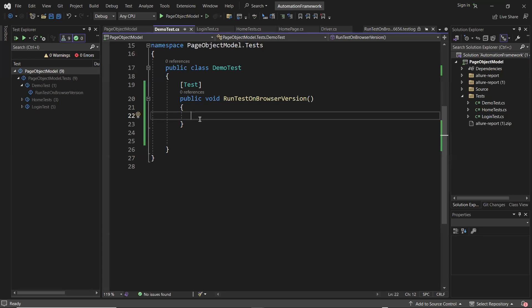Hello everyone, welcome back to Maximum Automation. Today in this video, I am going to discuss how you can run your automation test on older versions of Chrome browser.